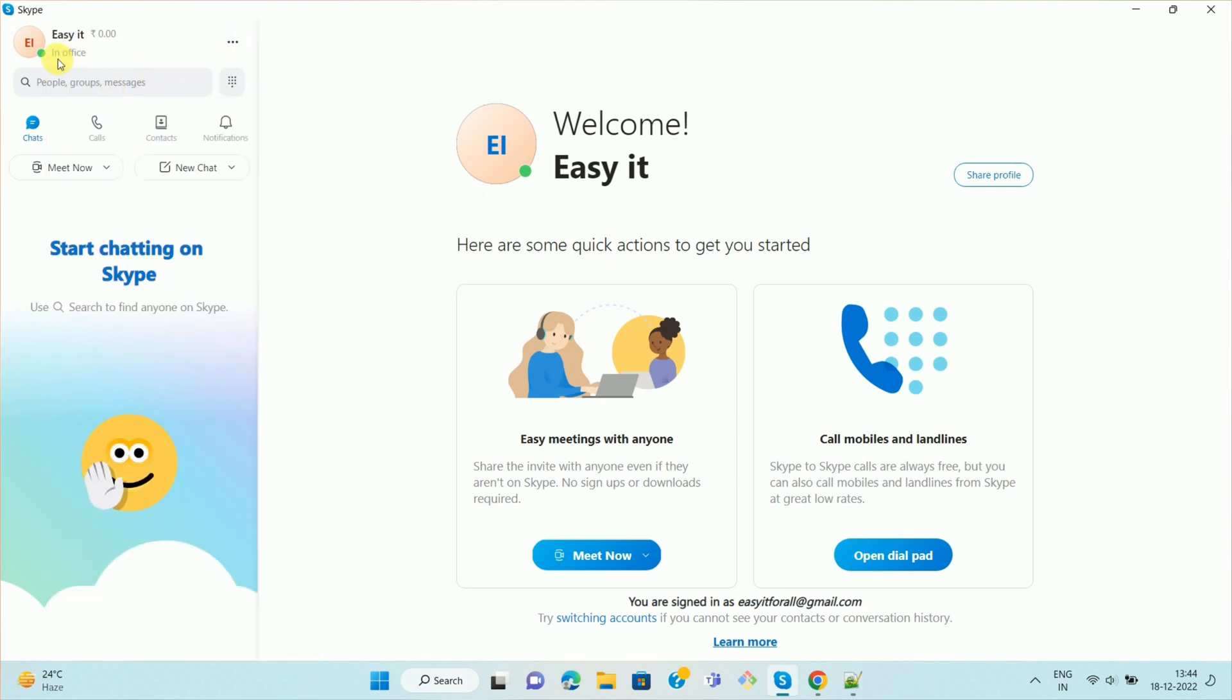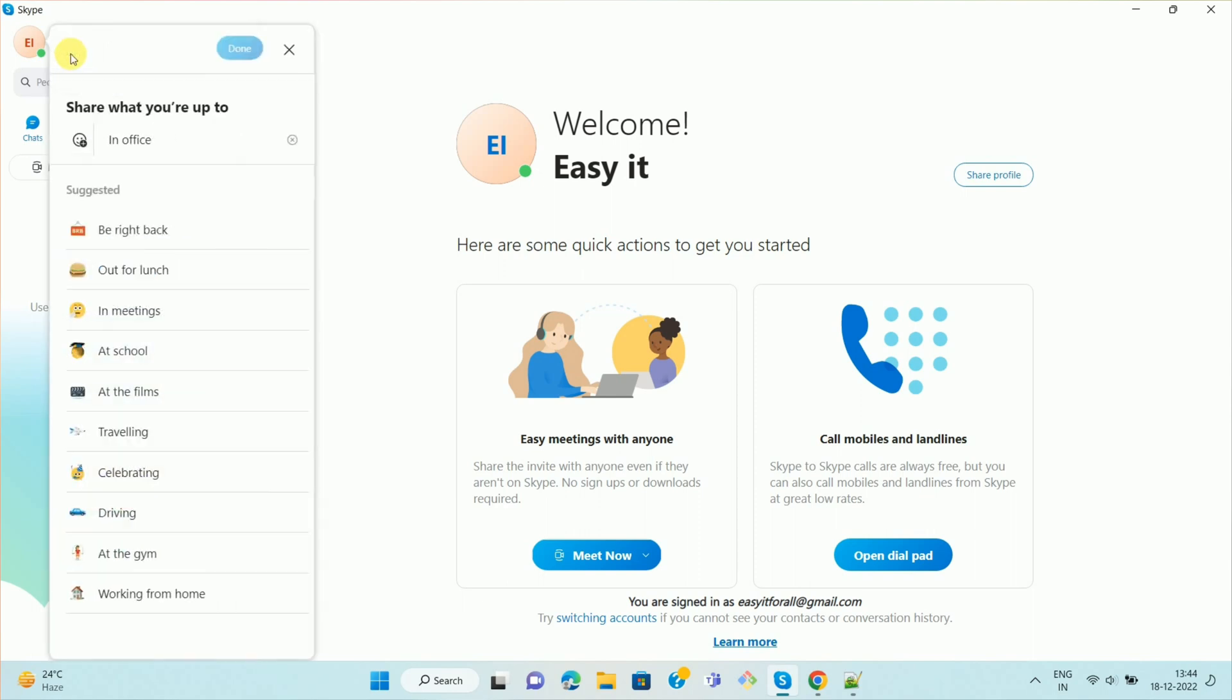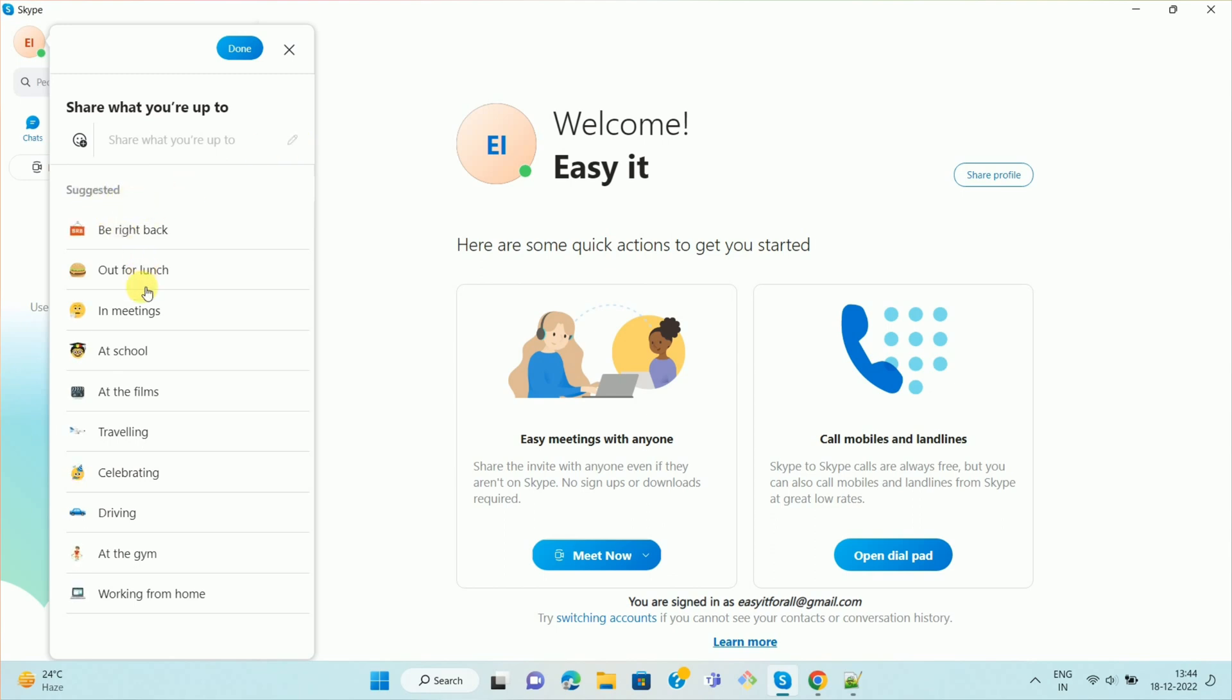And here you can see we have successfully set the status in office. Or similarly, if you want to change the status, just click on this close button or clear mood message. And here you can see some suggested statuses. Now you can select the status as per your choice.